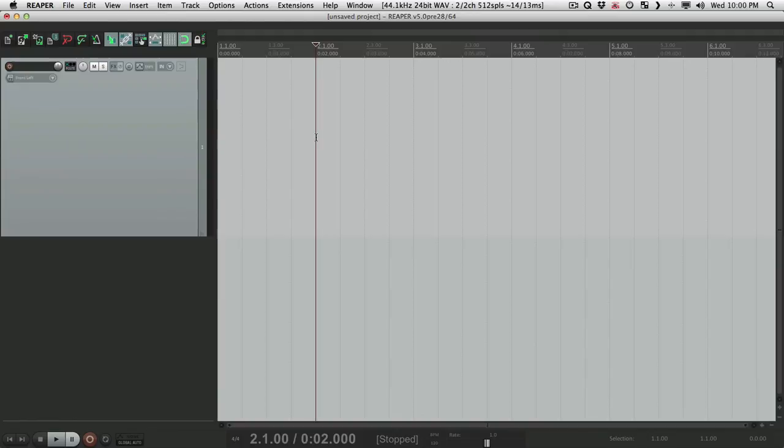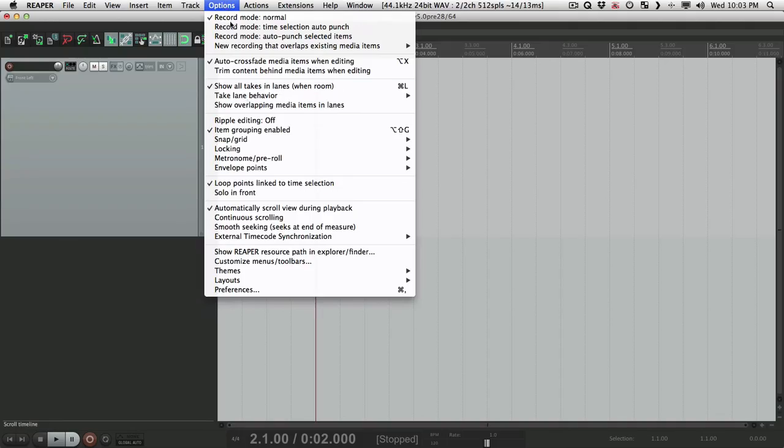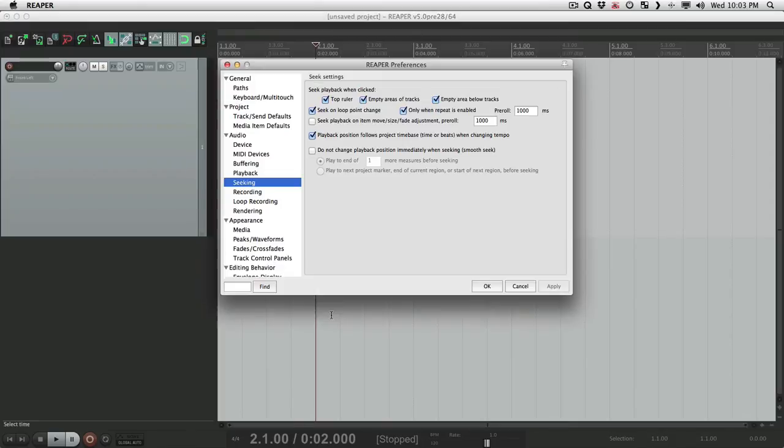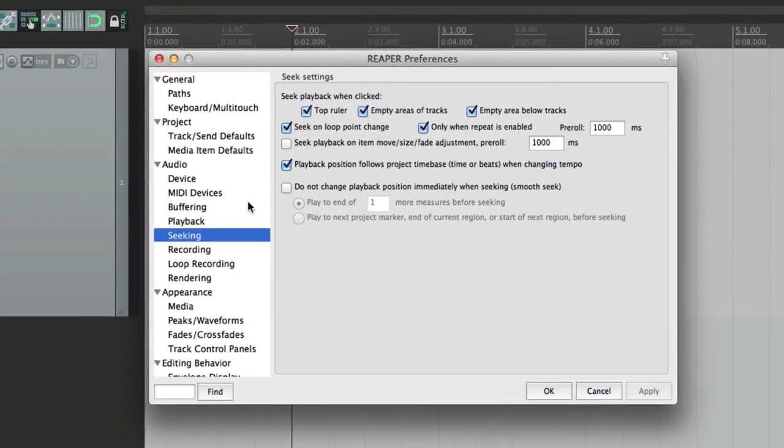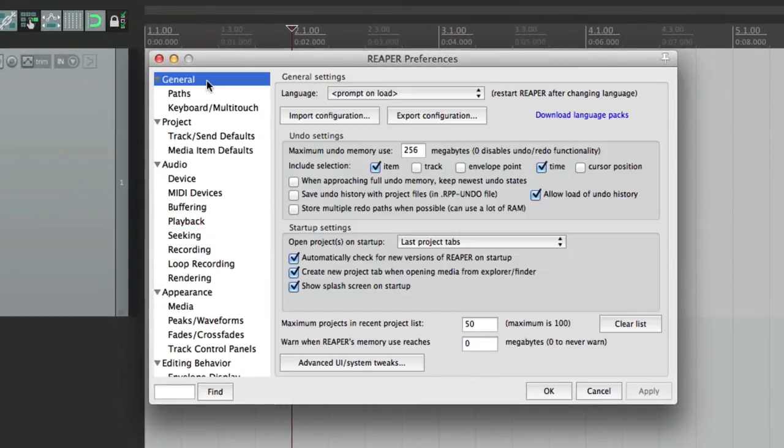So let me show you how to do it. Now before you install a portable install, you should export any configurations that you want to keep. So let's go to Preferences, right over here, and go to General, and choose Export Configuration.